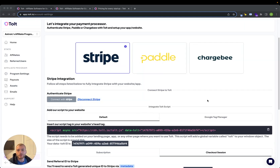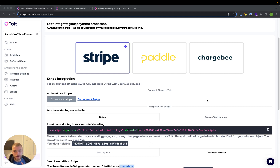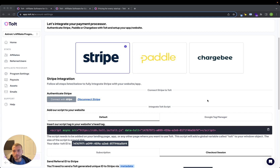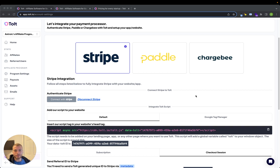Hey guys, just wanted to make a quick video on my experience using Tolt to run some affiliate programs. I personally use it on Stripe but you can use it on Paddle and Chargebee. This is a newer affiliate software and I think much-needed because a lot of the other affiliate softwares are starting to look kind of dated and they're pretty expensive, and Tolt's pricing is also a little bit more competitive and it looks a lot better.